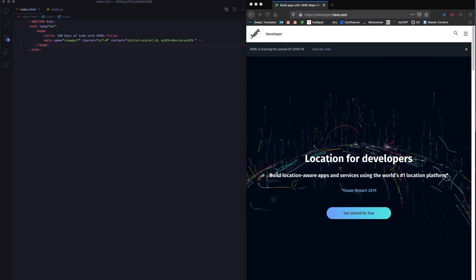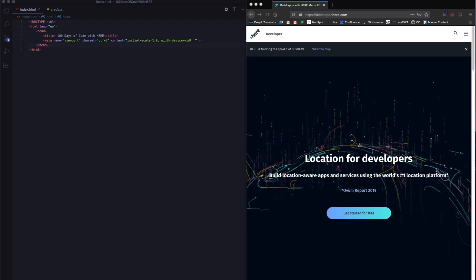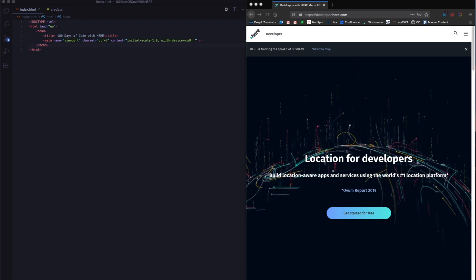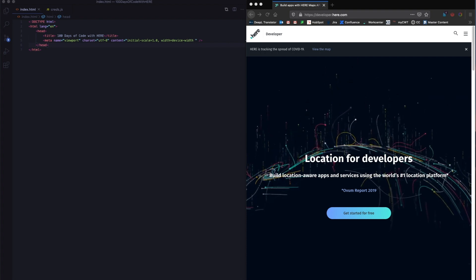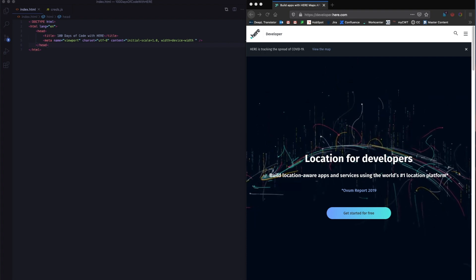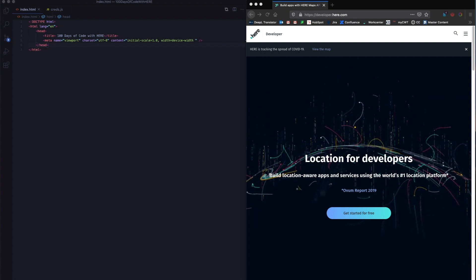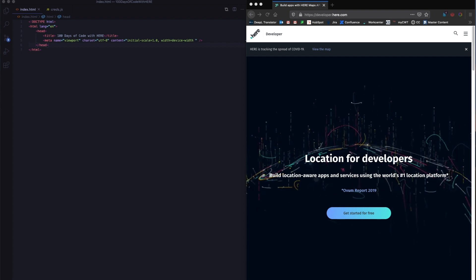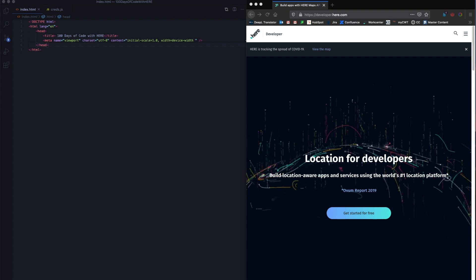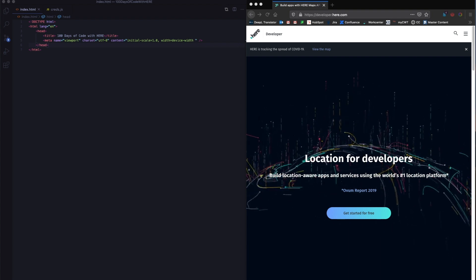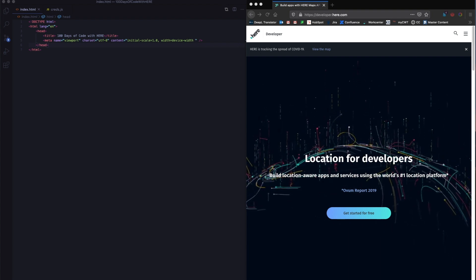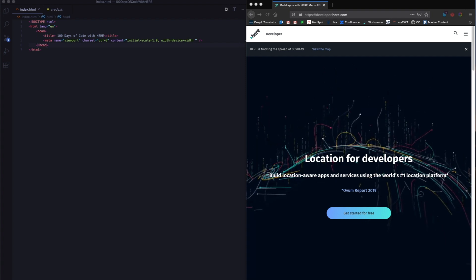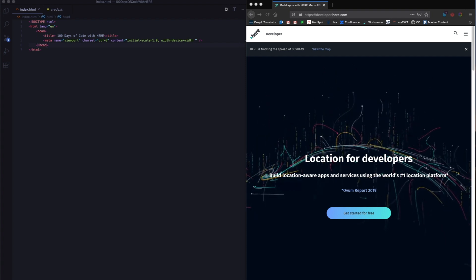Starting the 1st of April, we've been posting one task every day through our Twitter handle at HereDev. You'll find the link in the description below. We'll be doing this for a total of 100 days, and every five days we'll be posting a blog and a video with solutions for the previous five days.